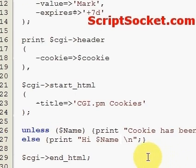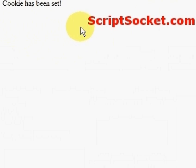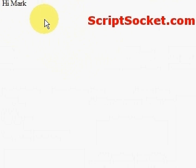Now let's save our script and upload it to your server and we will run it. The first time we run the script it will set the cookie - 'cookie has been set'. Now if we refresh this page it should read out the value: 'hi mark'. If we refresh this page again it will just say 'hi mark' and that cookie will be set now for 7 days.